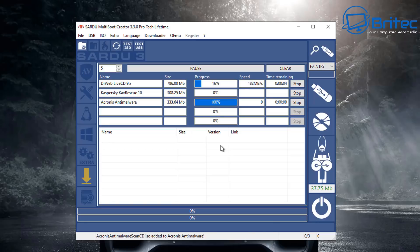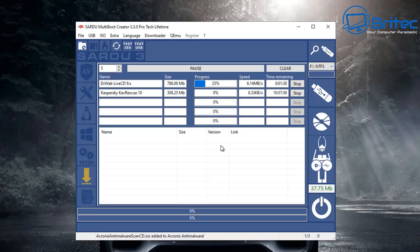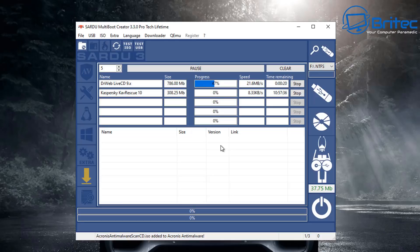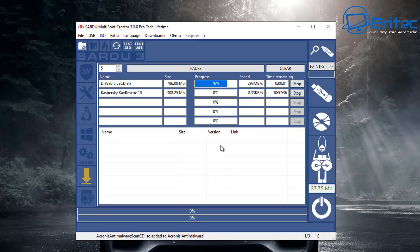For your bootable USB flash drive you can make a utility one, you can make an antivirus one, or you can make a complete mixed version with antivirus, utilities, Linux, Windows, WinPE, all that sort of stuff. Depending on the size of your drive will determine how many items you can add to it. This is a 64 gigabyte USB flash drive so you can add a bunch of stuff here.